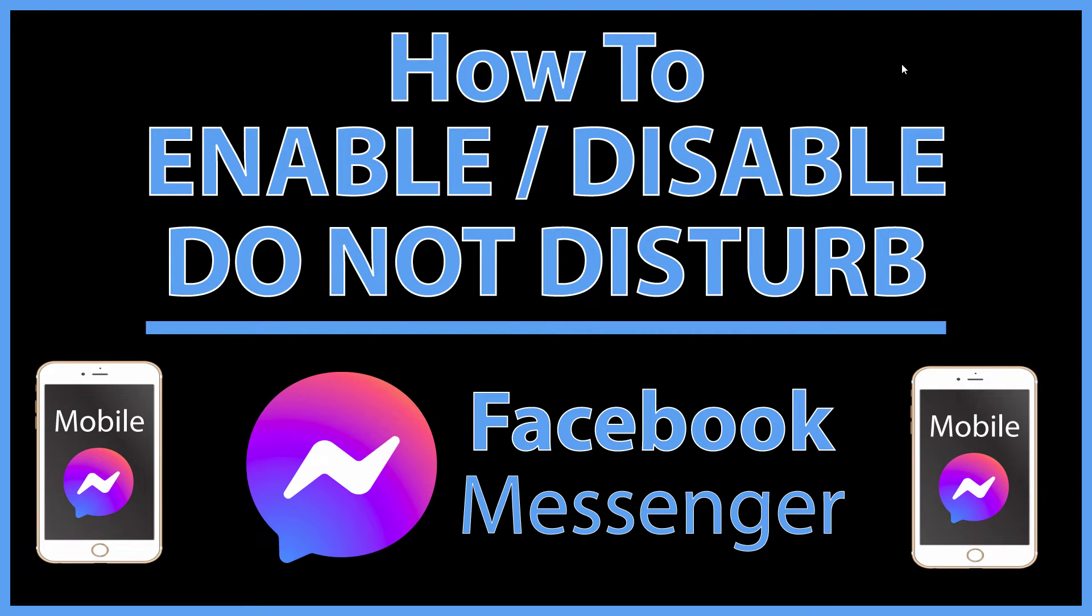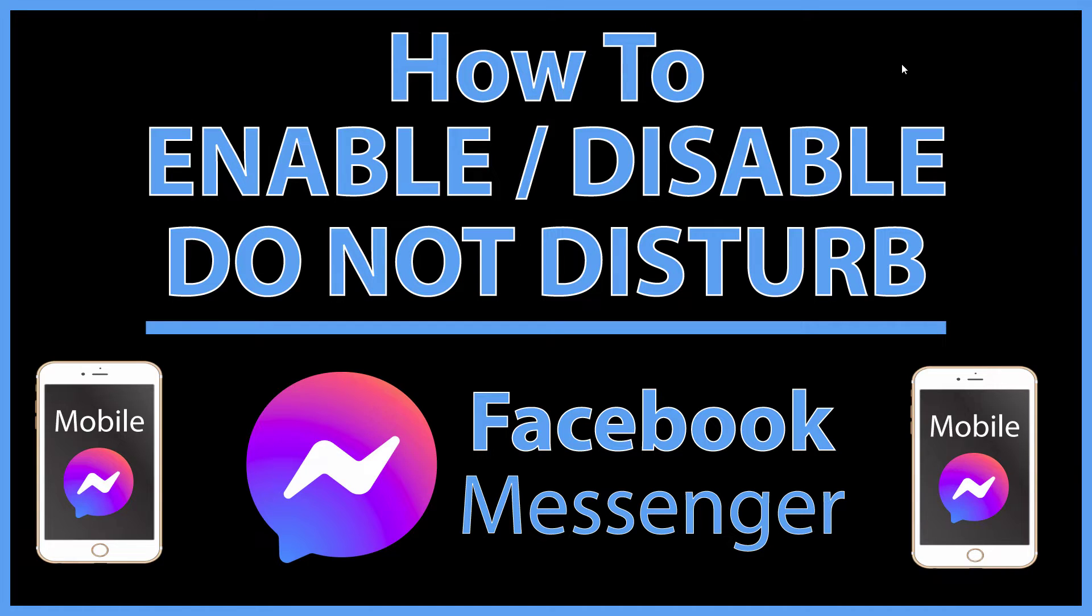This is going to be a video tutorial on how to enable or disable Do Not Disturb on the Messenger app. I'll be using an iPhone SE for this, but the steps should be very similar on other devices.